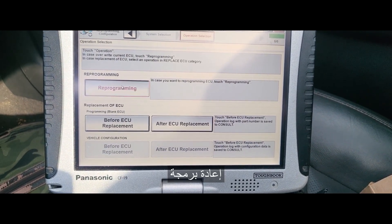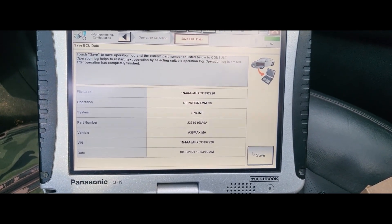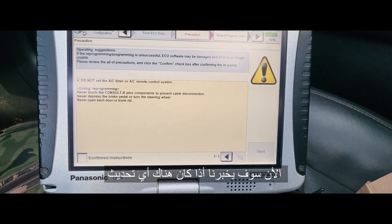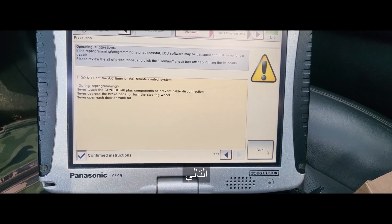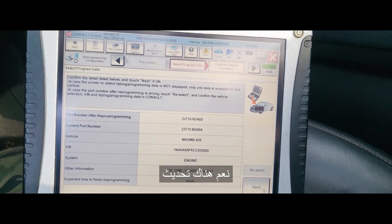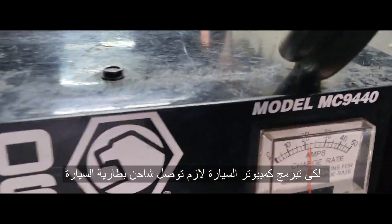Programming. Now it will tell us if there is a program available. Confirm. Next. Yes, there is. In order to program the engine computer, you must have the charger on — it's my charger — because sometimes the fan kicks in. You also have to have internet.